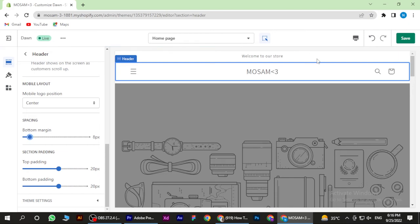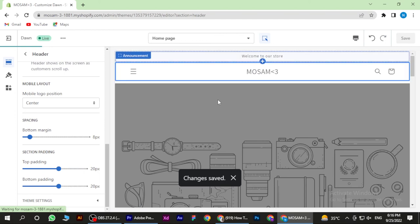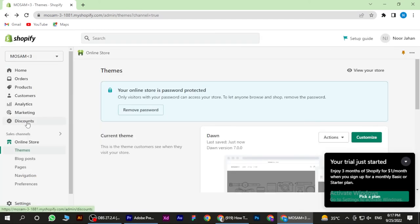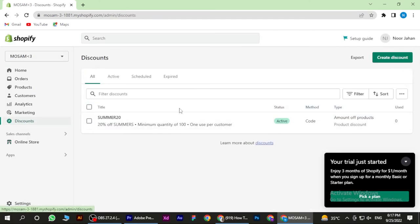And save it. Now go back. Here is the discount product. So yeah, this is how you can make discount codes on Shopify.